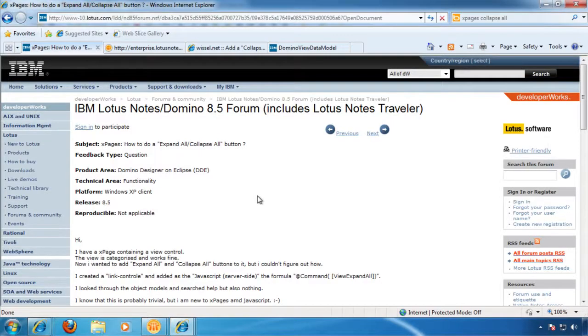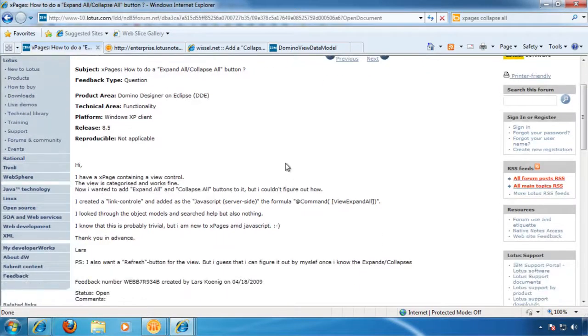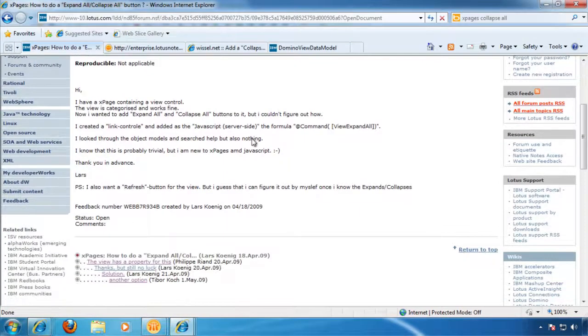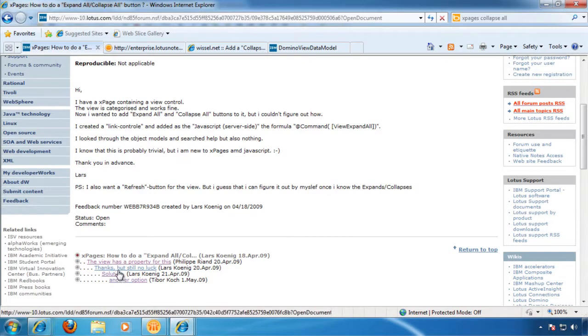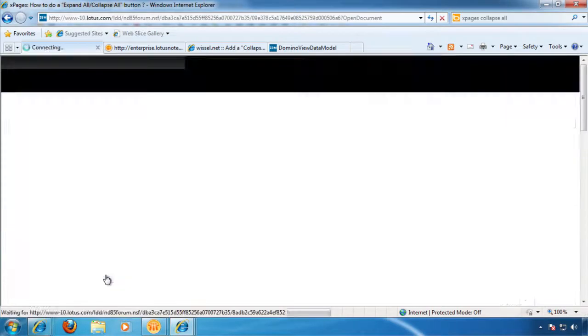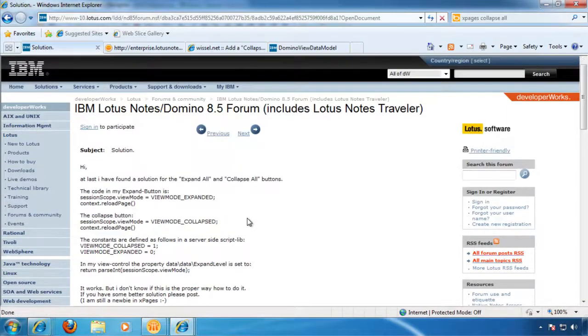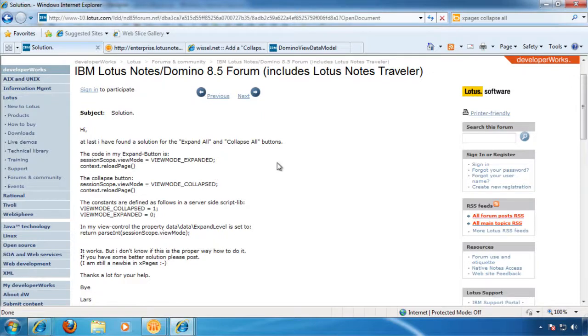So the back story here is I found a post back from 2009 kind of asking how to do this. And there wasn't a great solution right away until Lars came in here and posted this, which should have worked, but I couldn't get it to work.